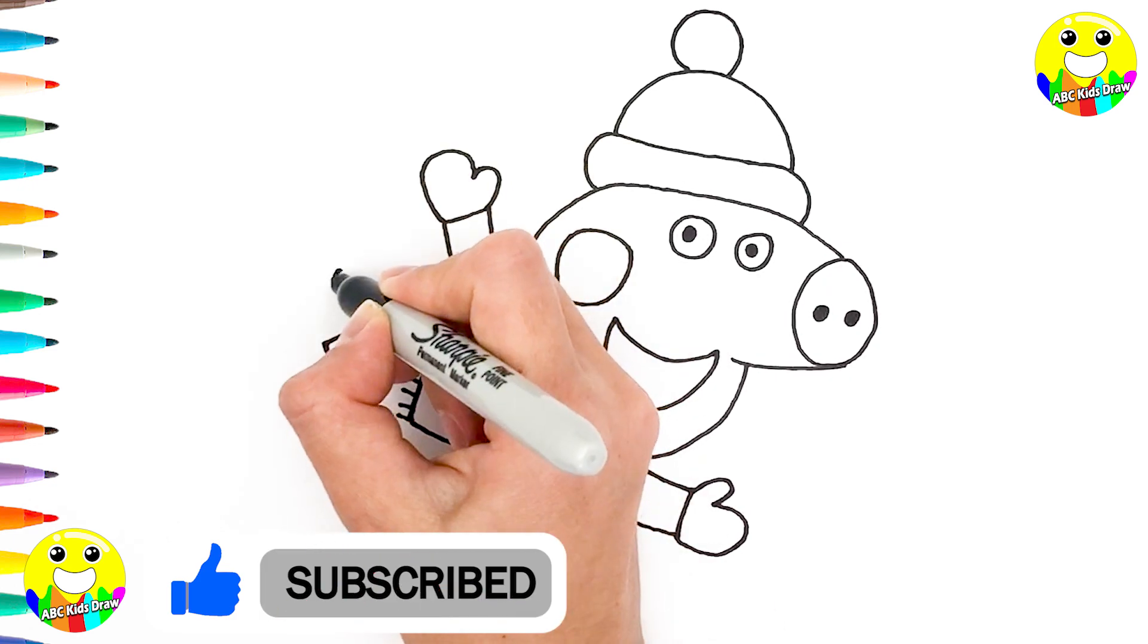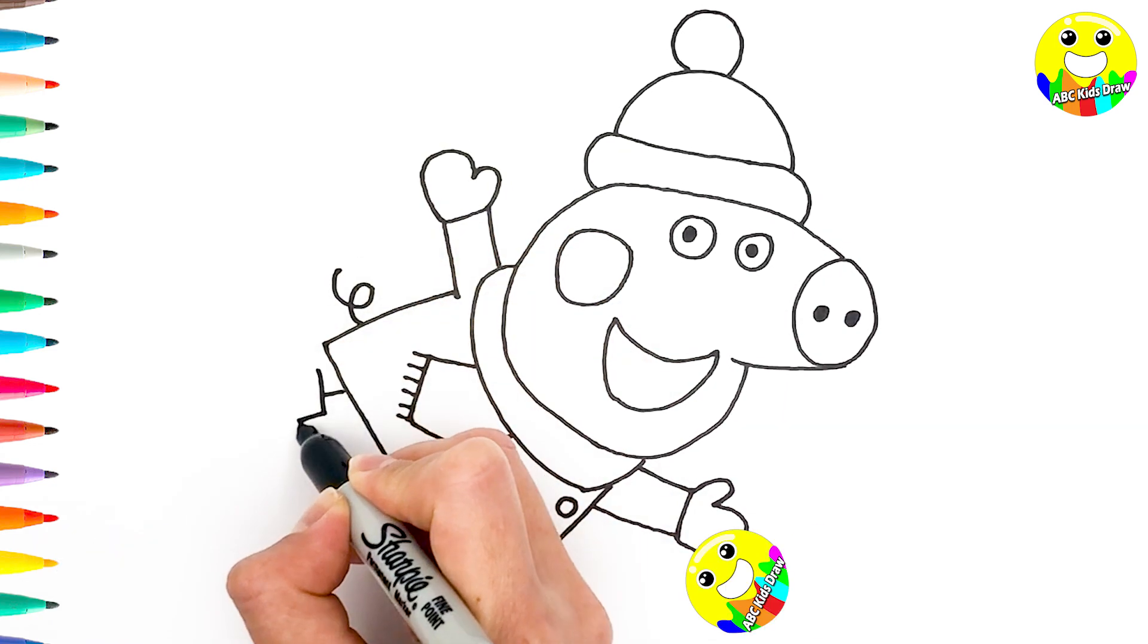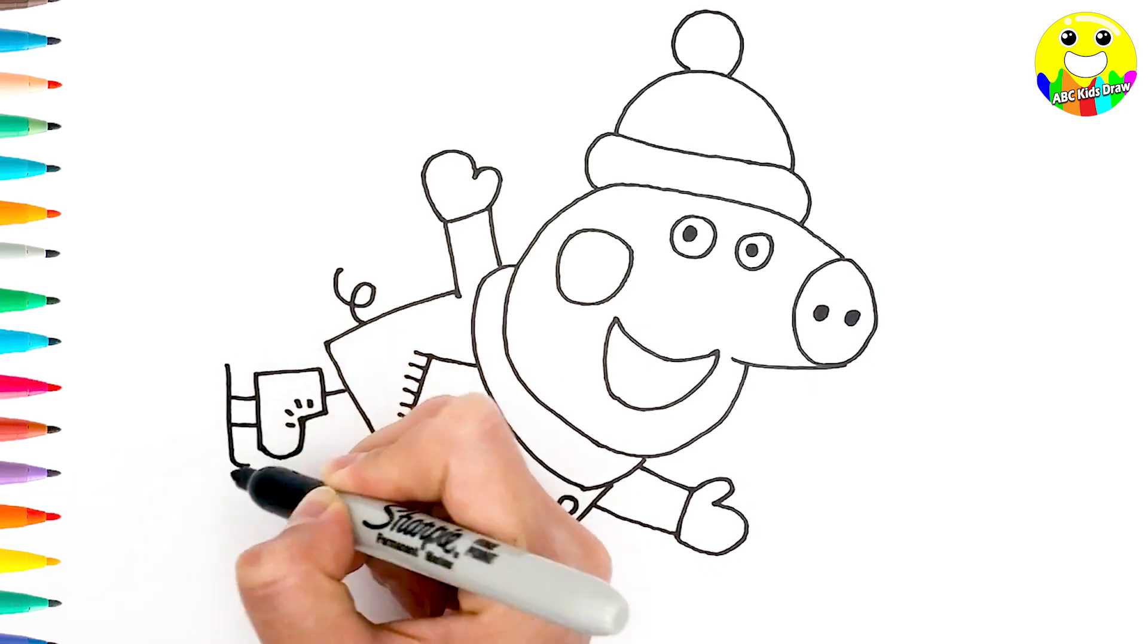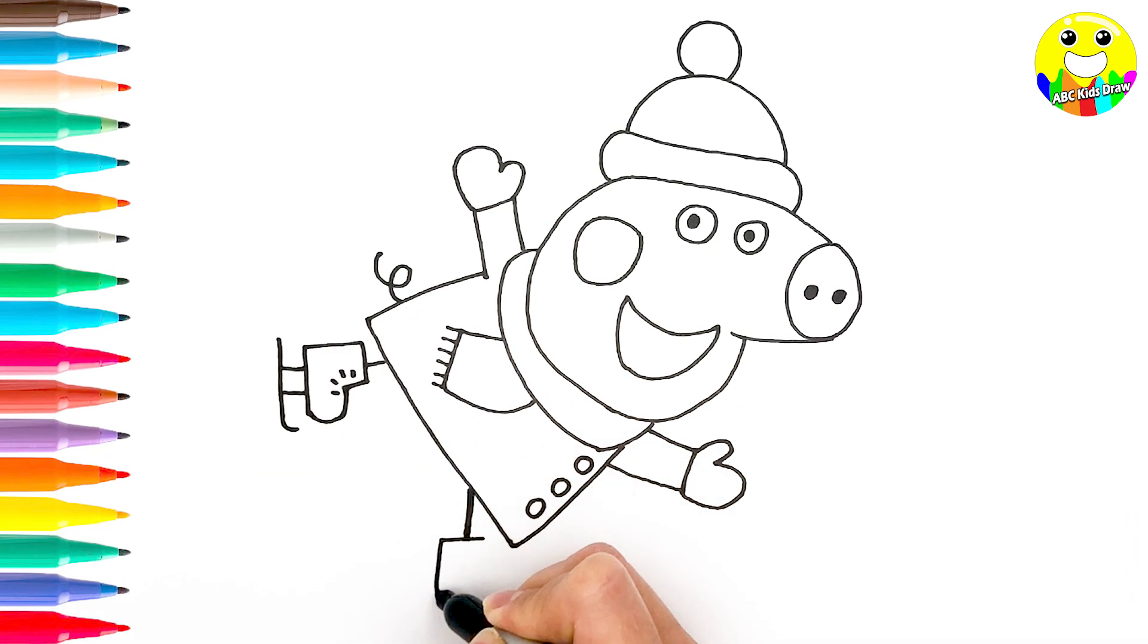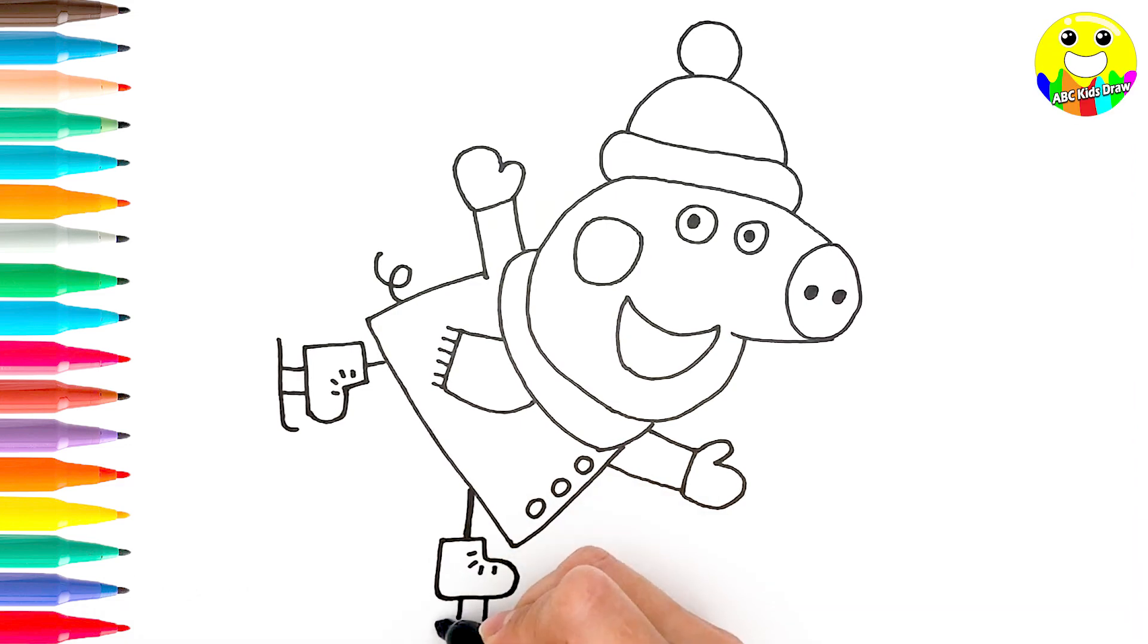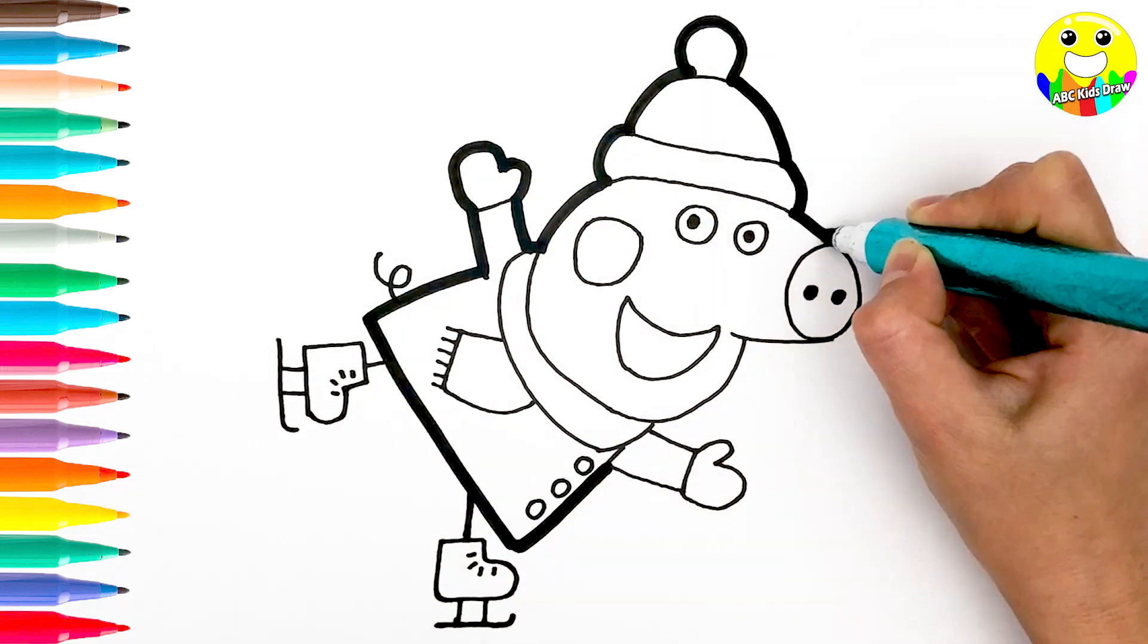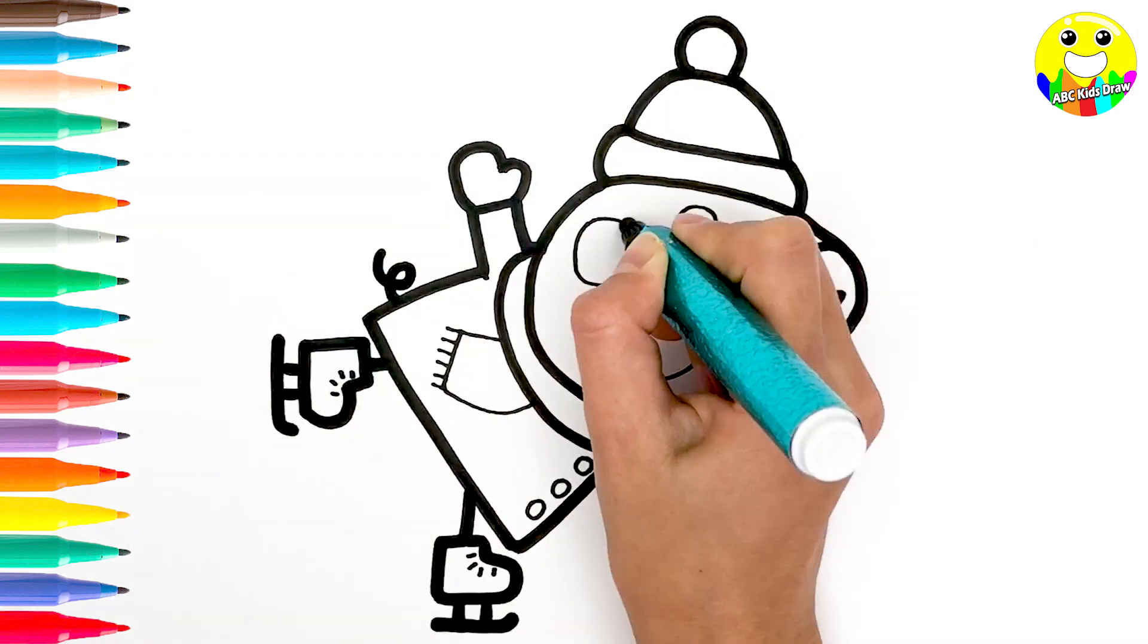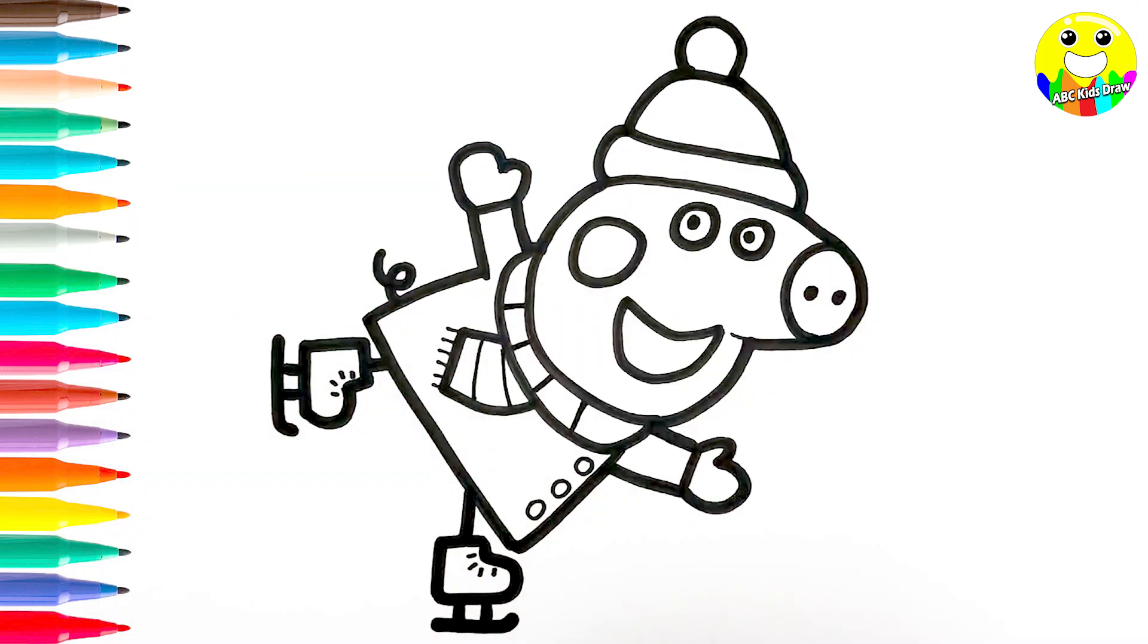And tails. Then we draw figure skates. Okay, let's highlight our drawing. Nice drawing!